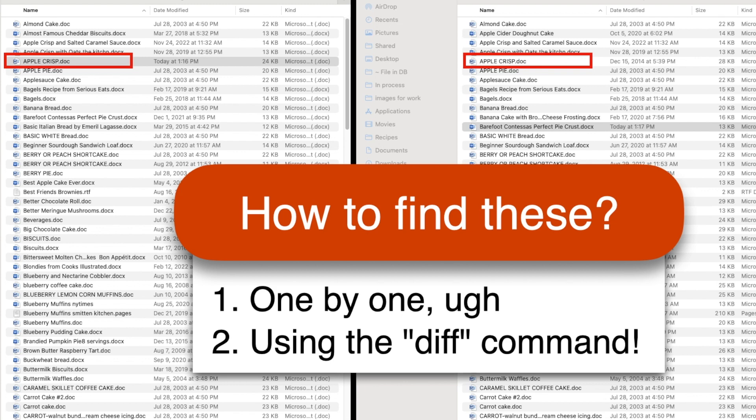In this video, we're going to walk through using the diff command twice. First, a quick version that will work for most people, and then again with a couple of more advanced tricks.